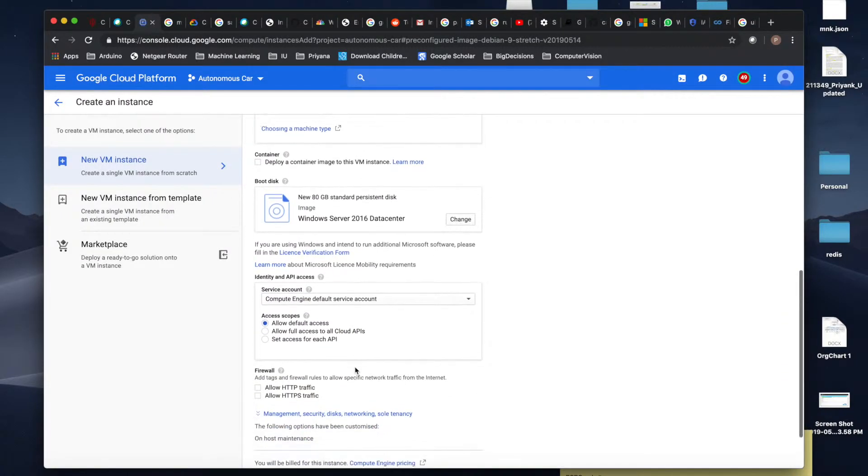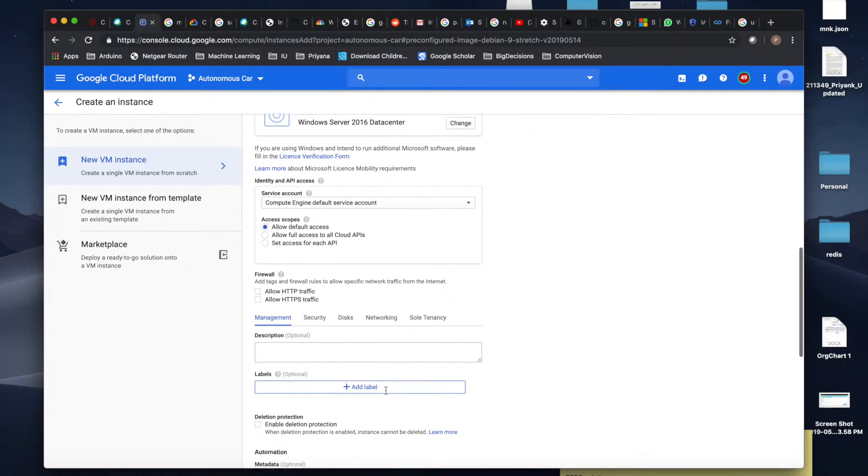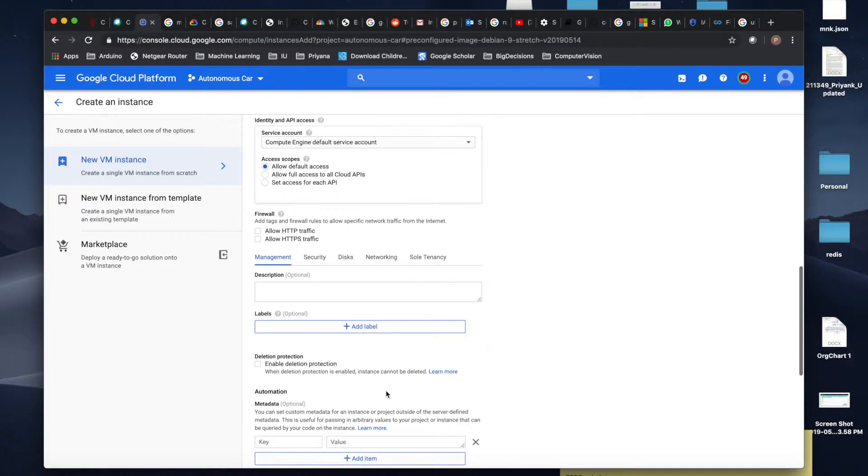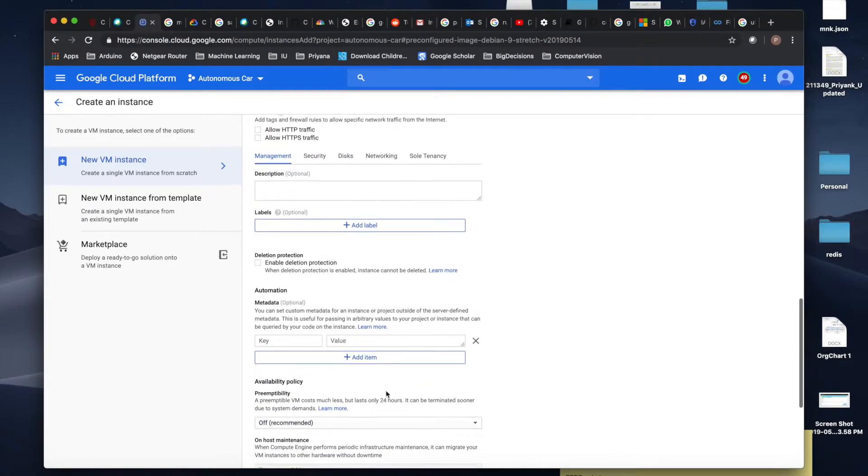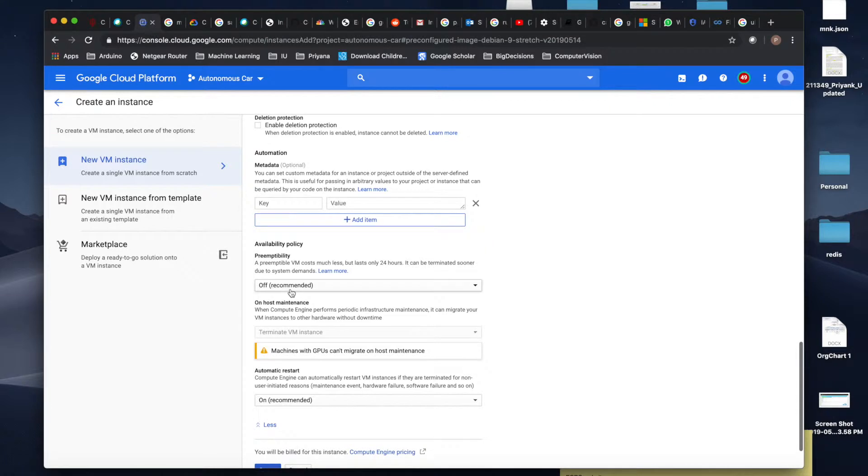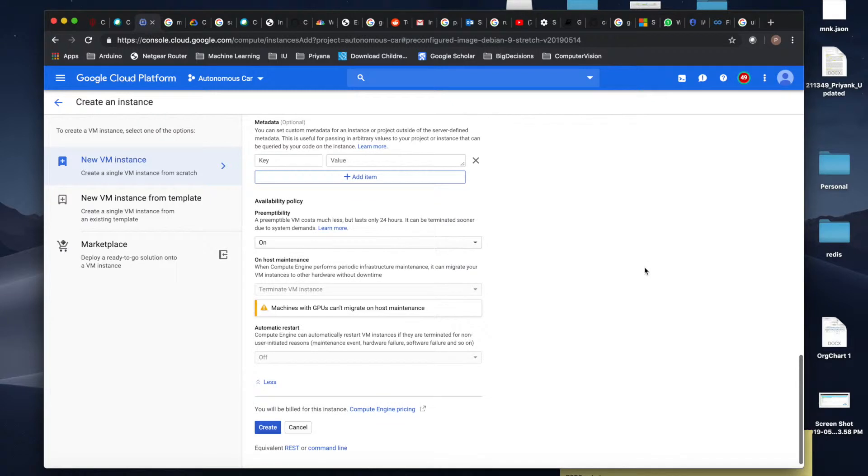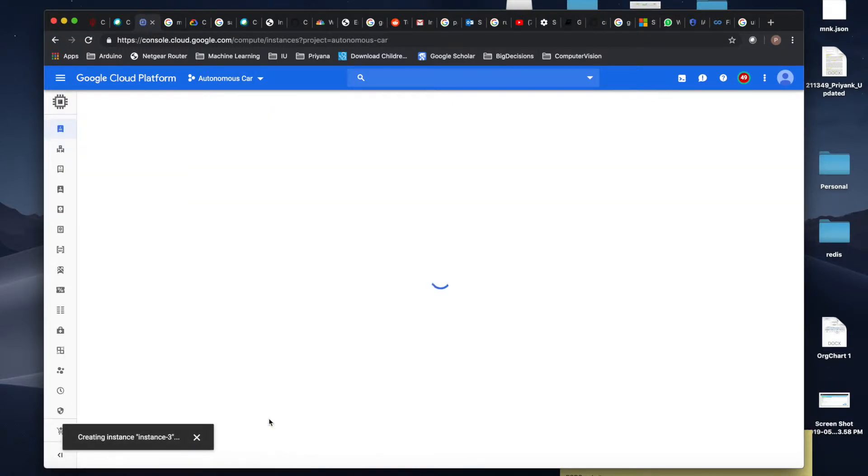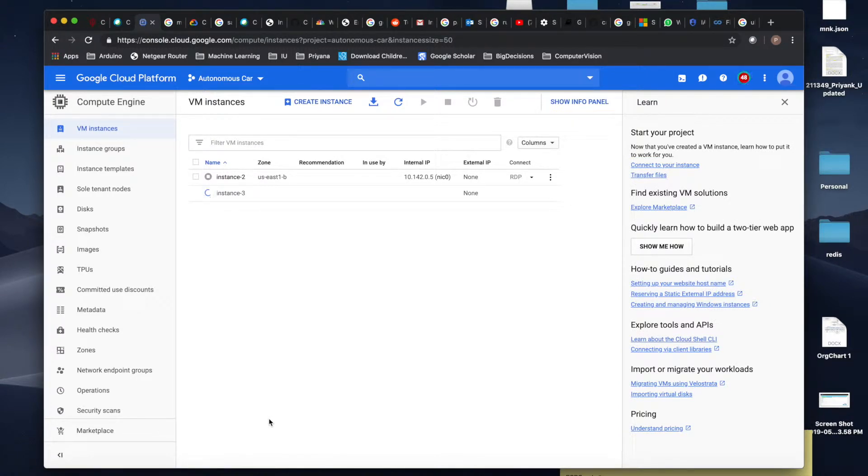Just make sure that you have all the things here. Now in the management section, you can select this option as preemptible. The reason for that is because it will be way cheaper if you select this option, but if you're running something on priority, I will not recommend that you select this option. I'll say create, and this process is going to take some time.